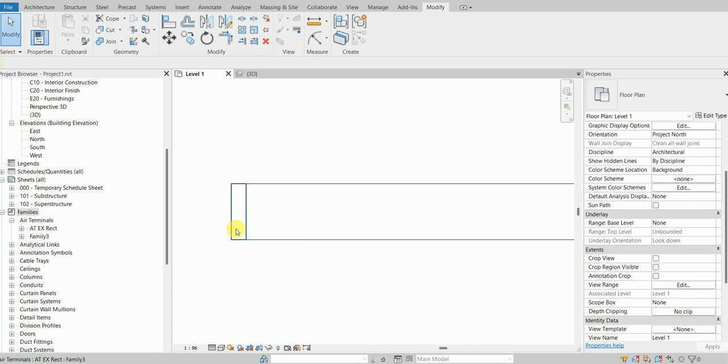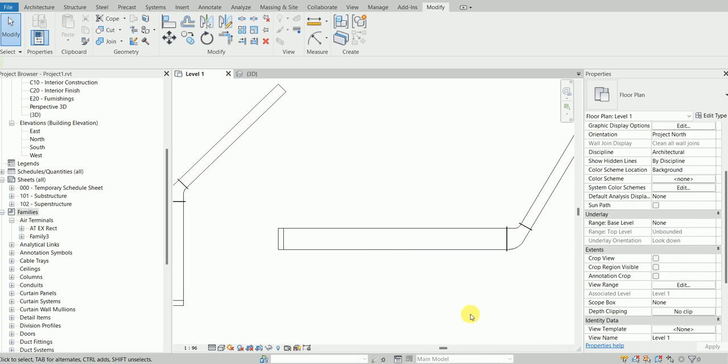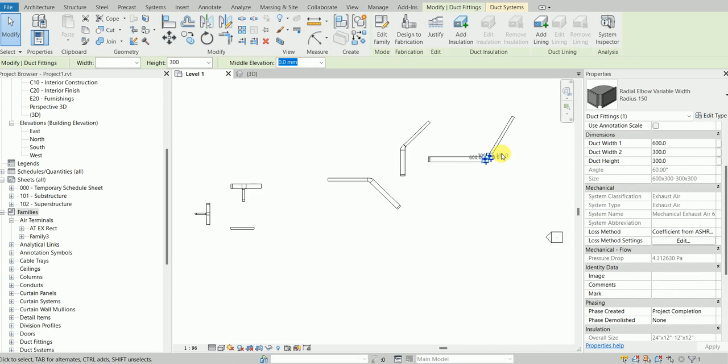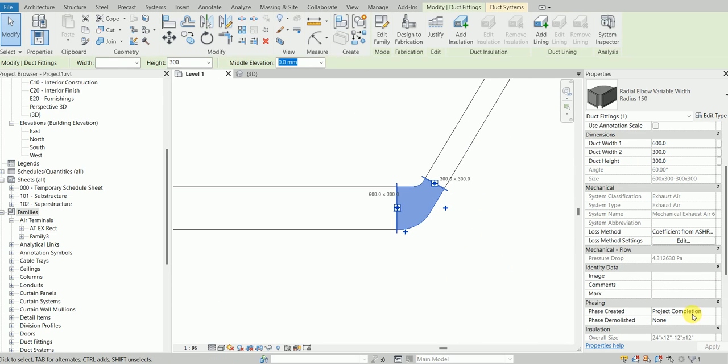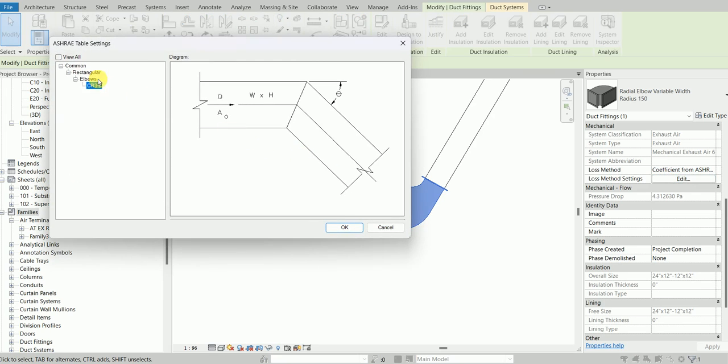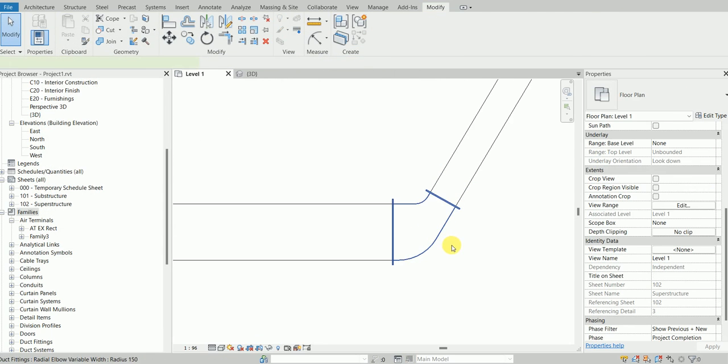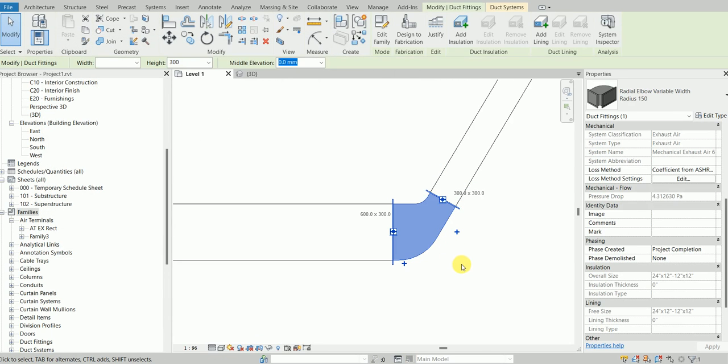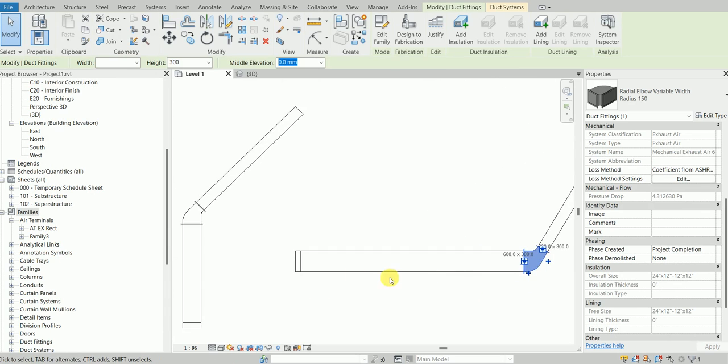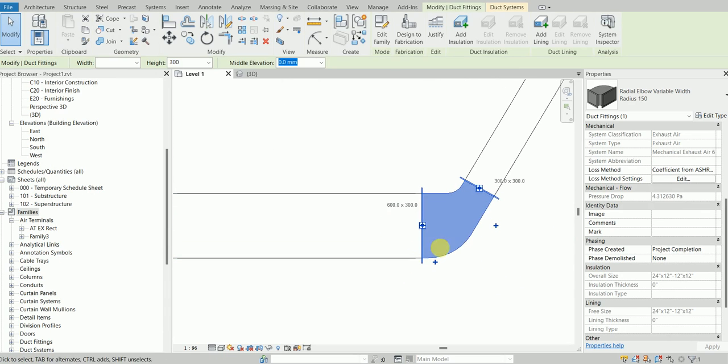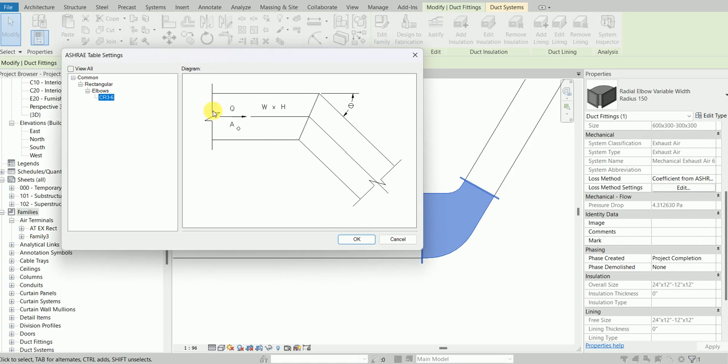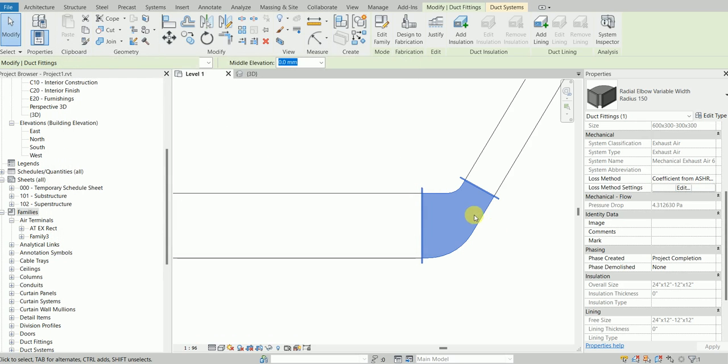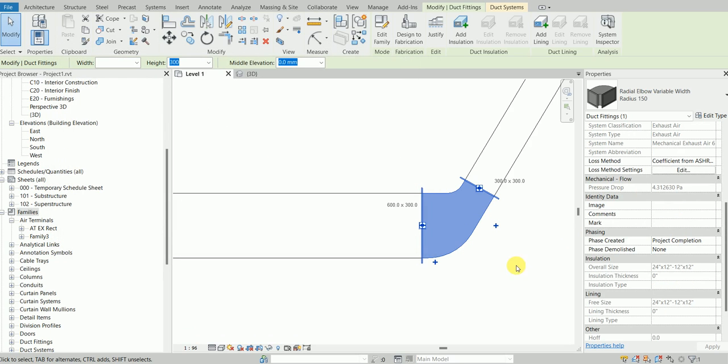Let's test this in the ASHRAE software. Let's first see what kind of ASHRAE fitting it picks up. This is the CR36 that it loads. That's the only kind of elbow which has this angle. Even though this elbow has the same width on both sides, it still does calculate the pressure drop.